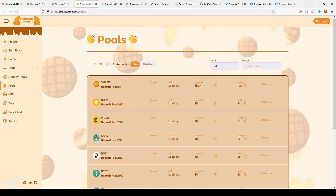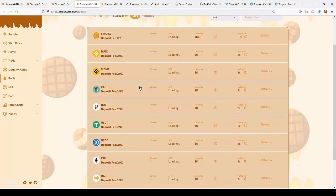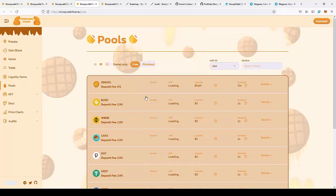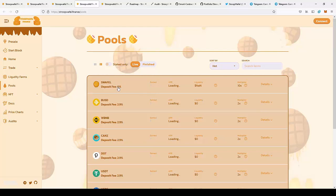You'll be able to deposit SwapWaffle, BUSD, BNB, CAKE and a lot of other currencies. What is really interesting is there's a zero percent deposit fee on the pool for SwapWaffle, so you can just deposit without any fees and make a profit, which is really nice.